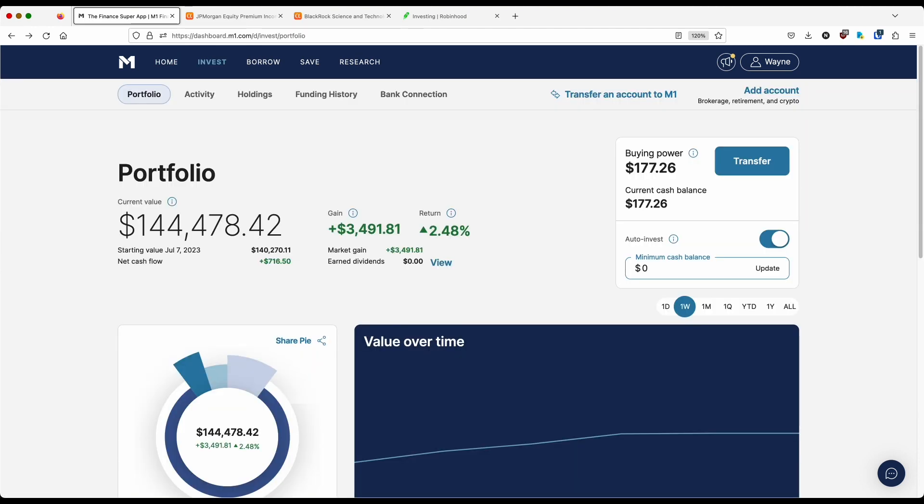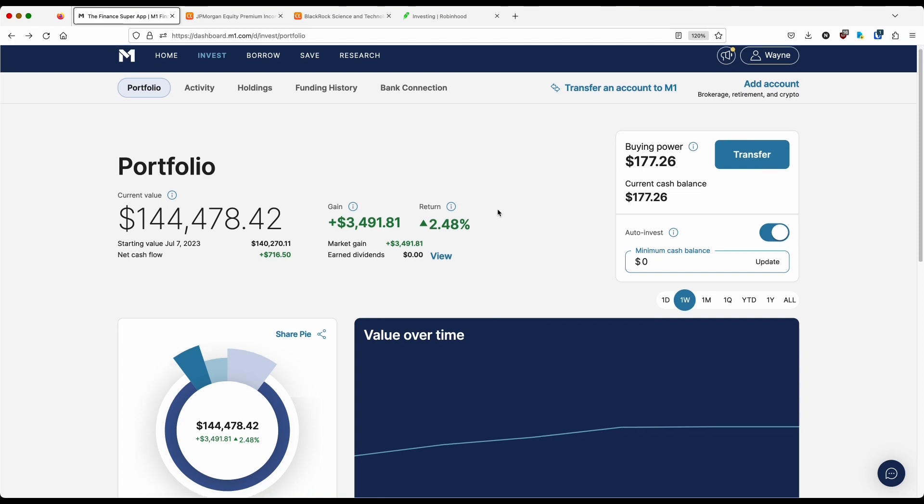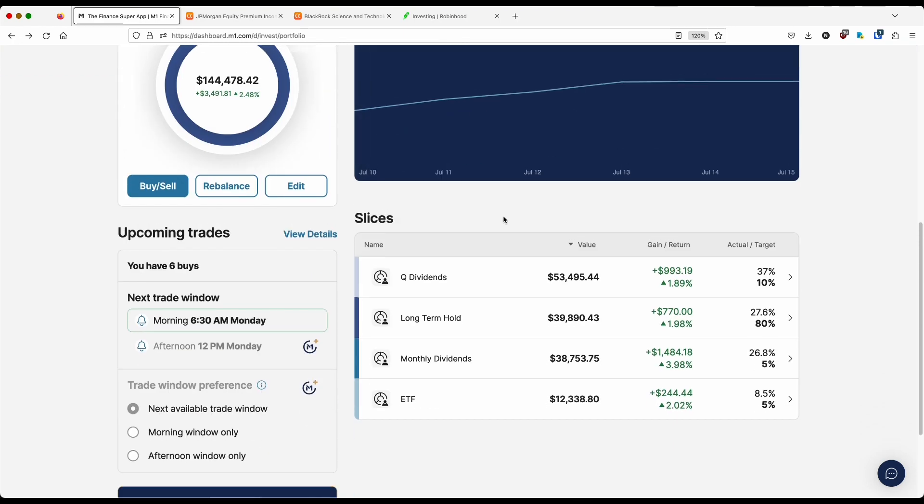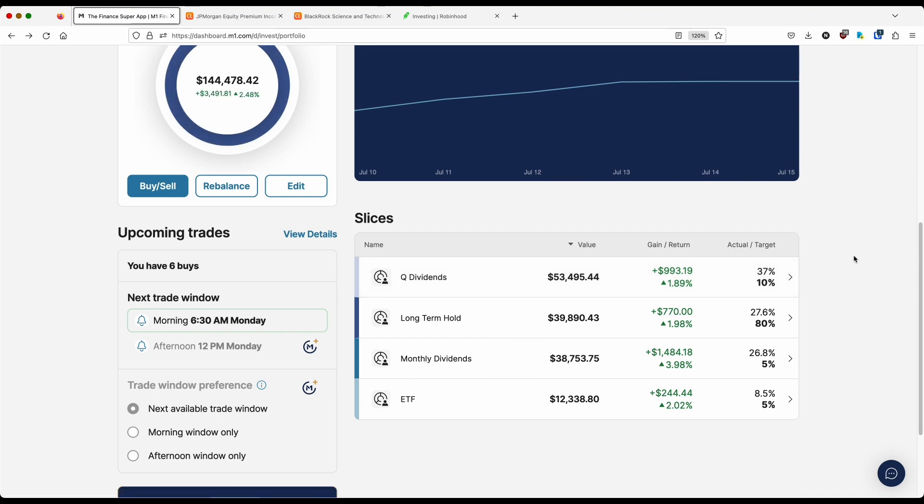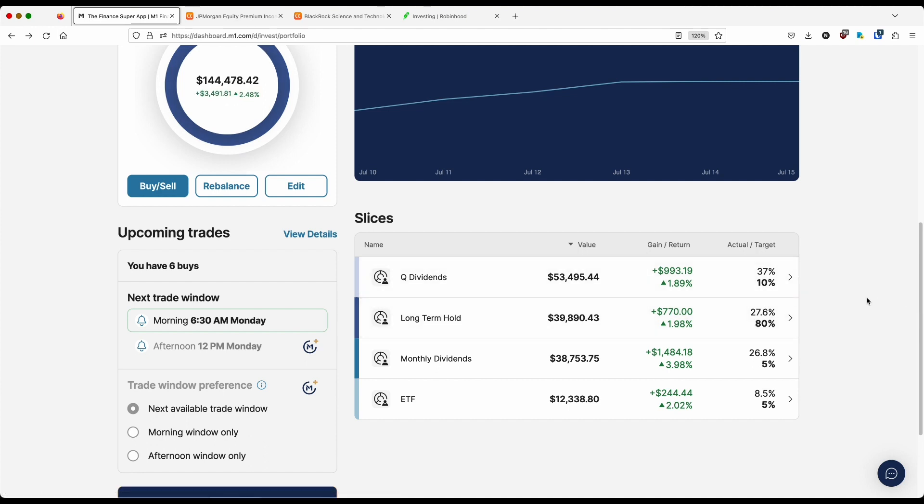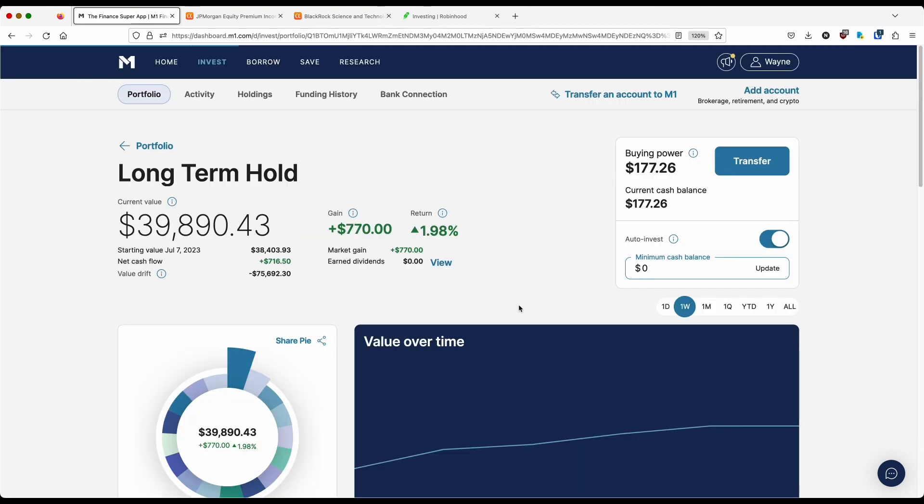Let's start by giving you guys an M1 update. And I'm excited to say that there are two stocks that I have recently added to my M1 portfolio. Currently, the portfolio stands at $144,000 this past week. Things are looking relatively good, up about two and a half percent or $3,400. Let's take a look at these slices. I've got four of them: quarterly dividends, long-term hold, monthly dividends, and ETF. If we look at the actual target percentage, long-term hold sits at 80%. So every single penny of that $125 per day goes to the stocks within that long-term hold slice.